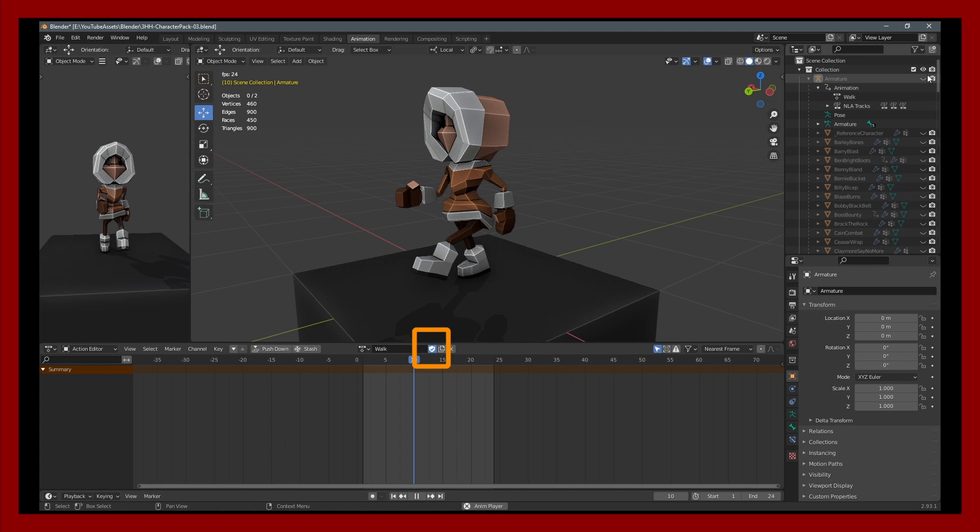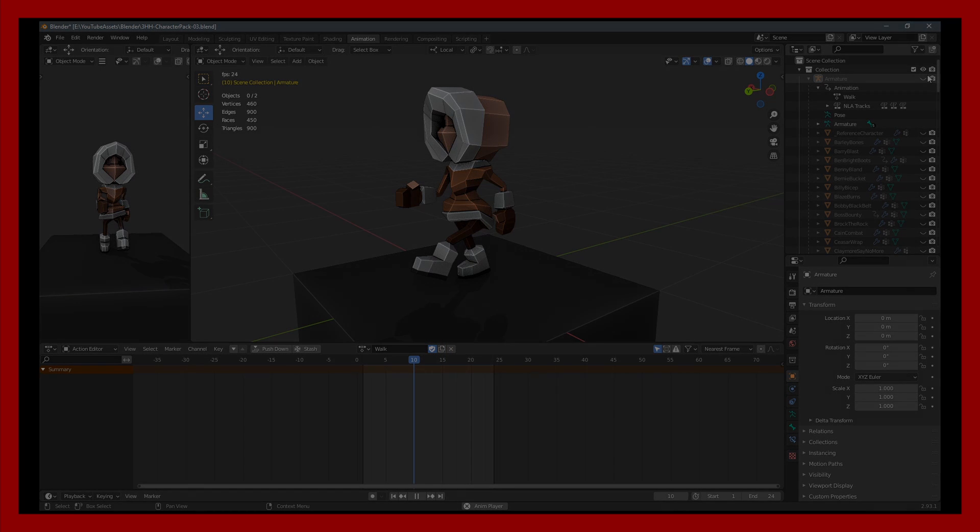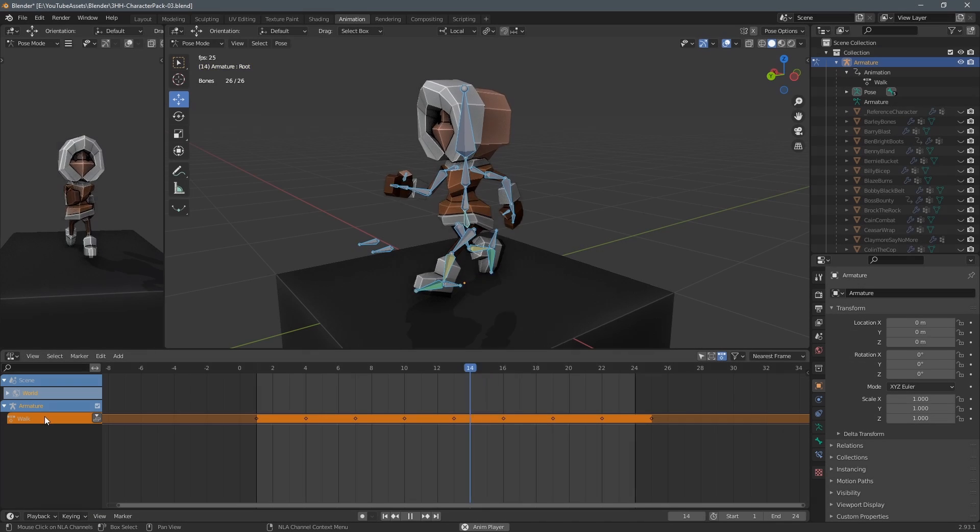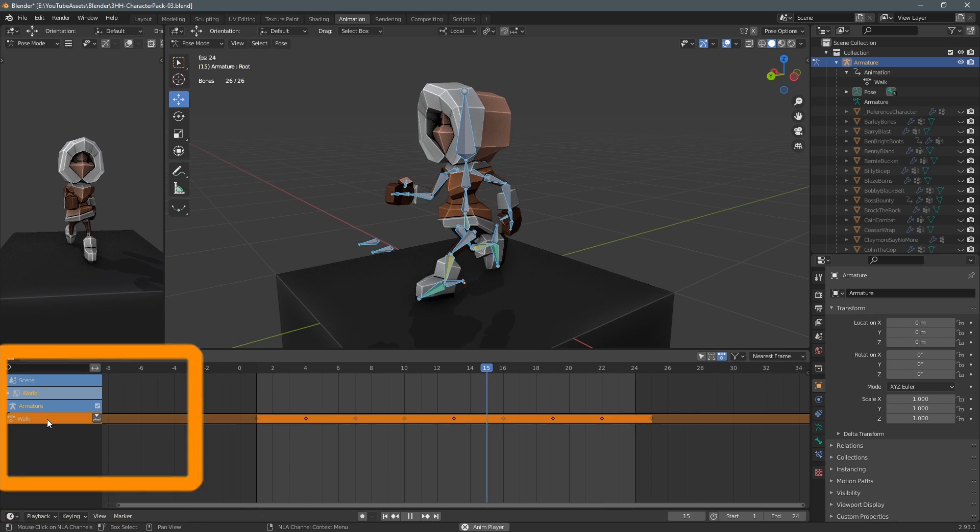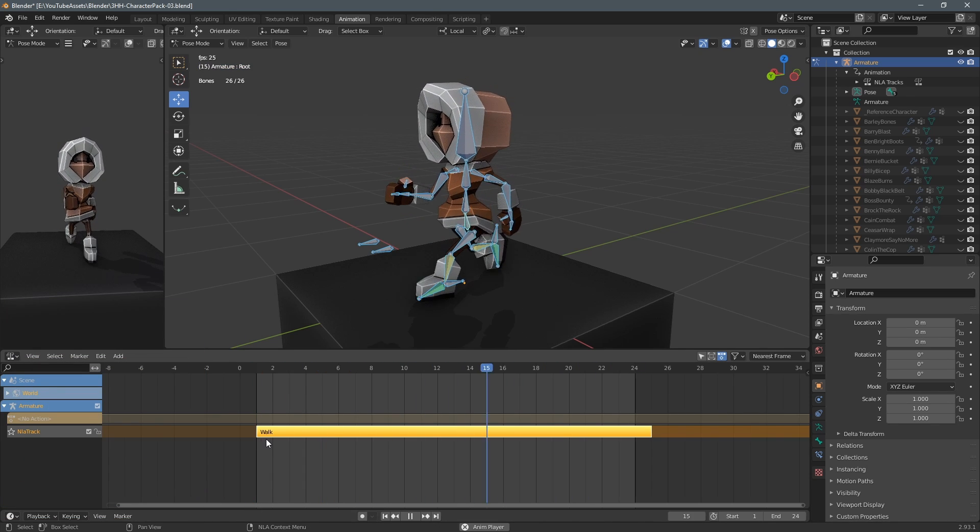So make sure you have this little shield icon ticked for all the animations you want to ensure that you always have saved and then I click this little down arrow to add only the walk animation.